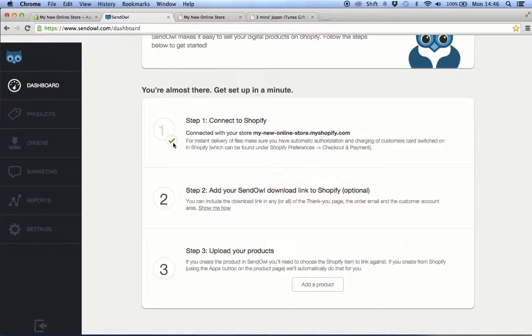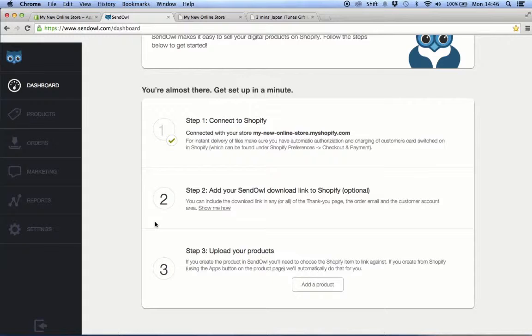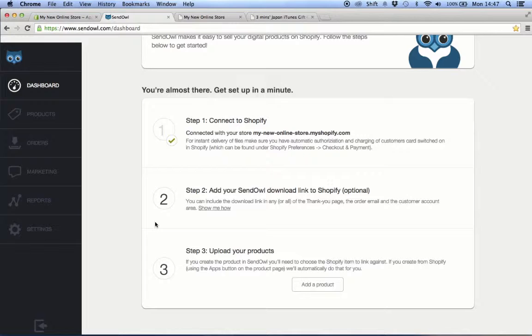As you can see, step one has been fulfilled by successfully associating your Shopify store with SendOwl. Step two of the process is optional. It's asking if you want to add your SendOwl download link to Shopify. If you're okay with SendOwl sending a separate email containing the download link of your digital product, then you can simply skip this step.